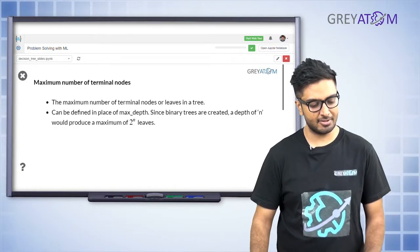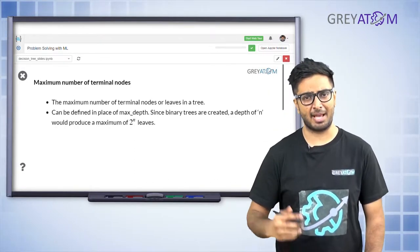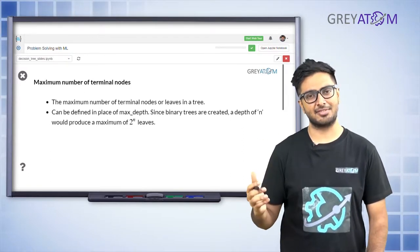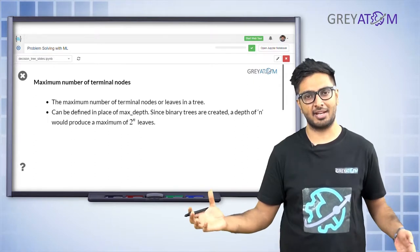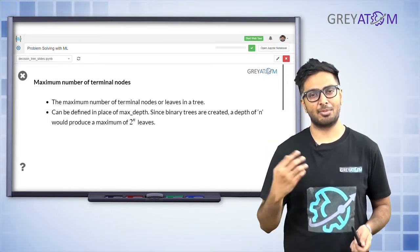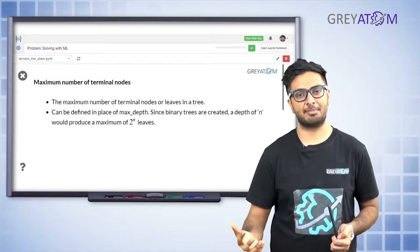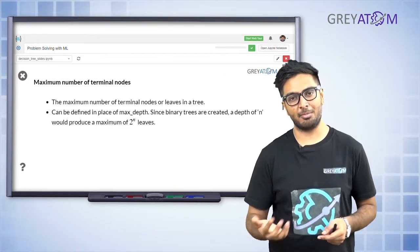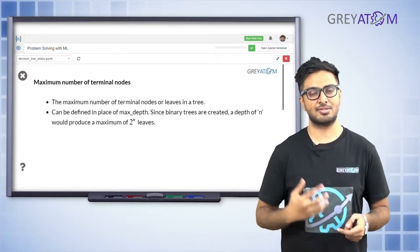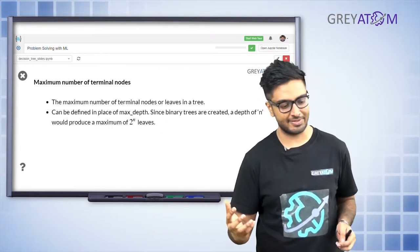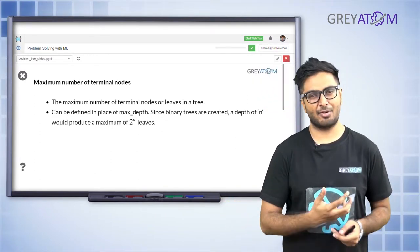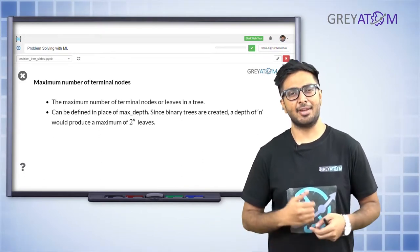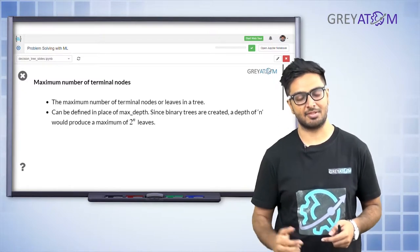Another option is setting the maximum number of terminal nodes. You can say you don't want more than ten terminal nodes, which automatically puts an inherent constraint on the depth of the tree. These are all correlated terms - you may or may not impose all of them together. You can go with one, two, or all of them, but they are somewhat related: setting a threshold on maximum terminal nodes inherently also sets a threshold on maximum depth.